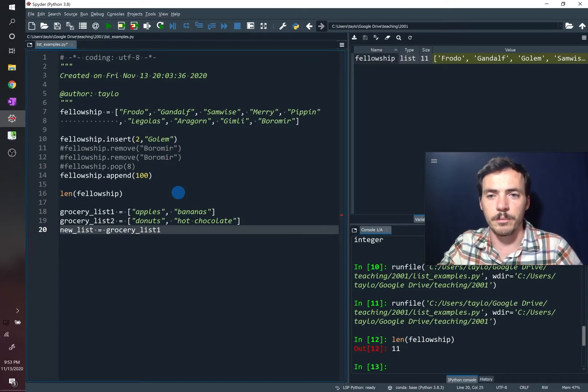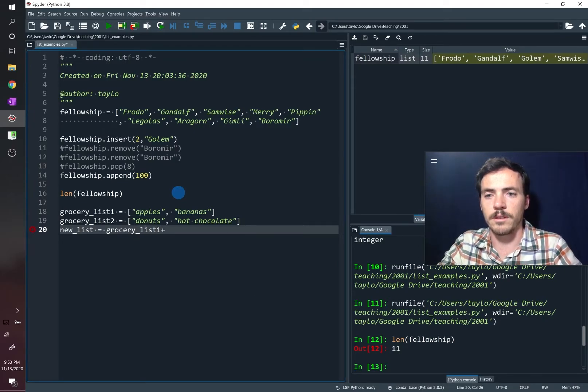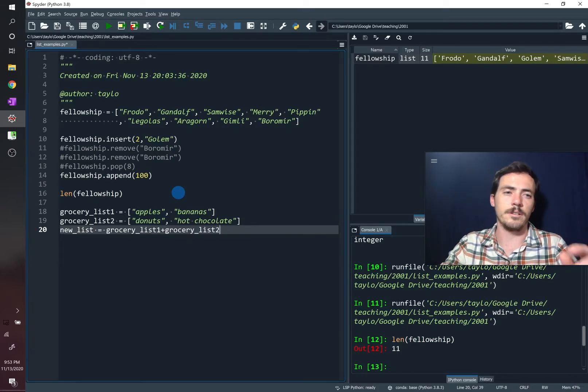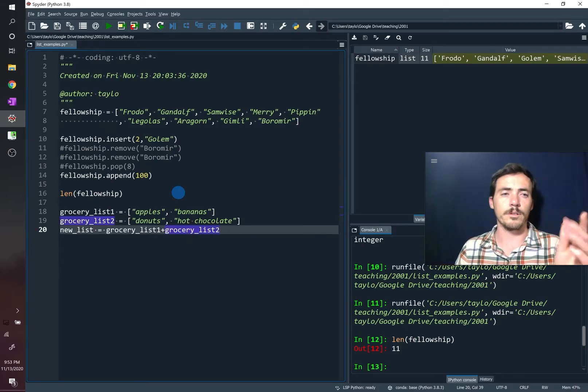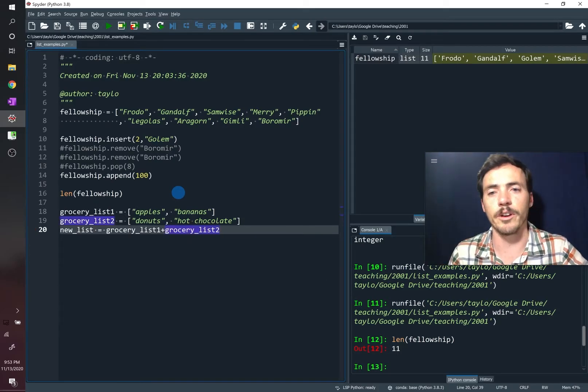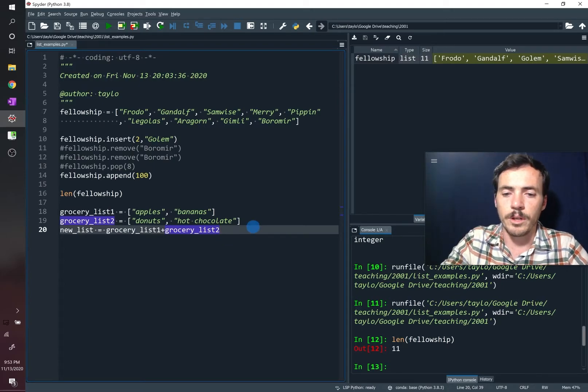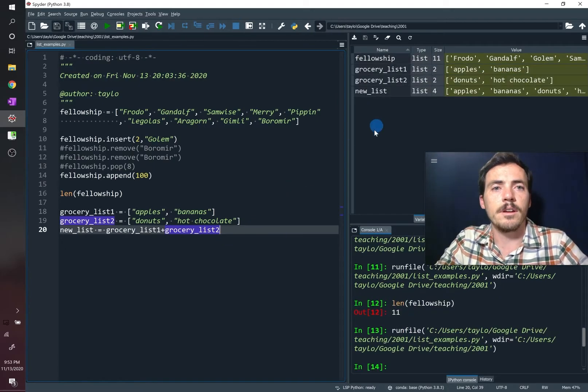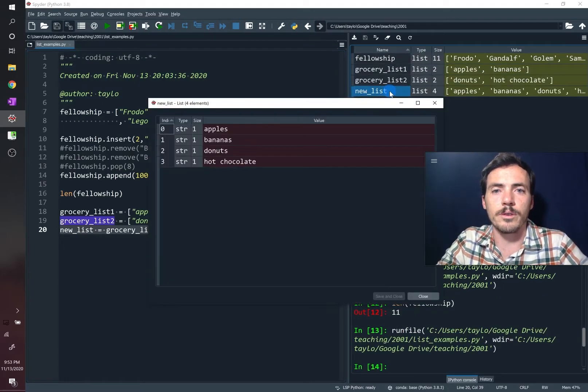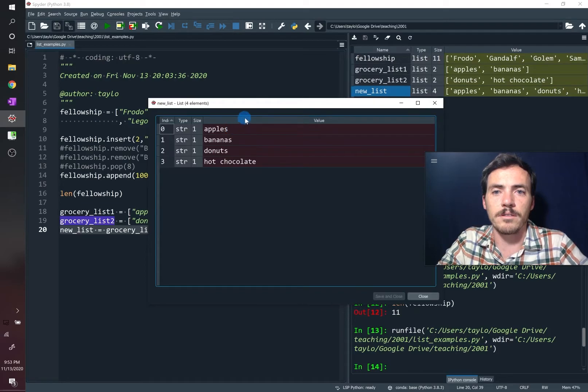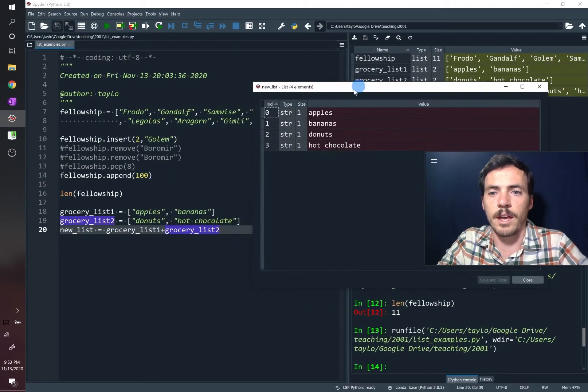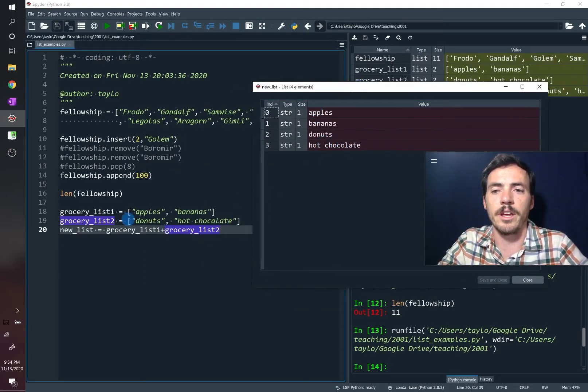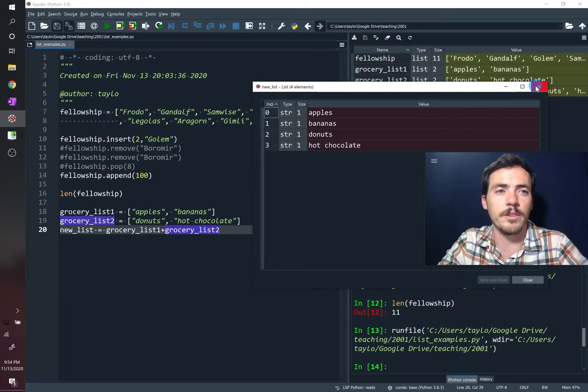It's possible to combine these. So we can say that our new list is going to be equal to grocery list one. By the way, this auto completes those, which is really nice. If you hit down there, tab, it will try and guess what your variable is. So we've got that. We can go ahead and run this. Now we're going to see that our new list, the grocery list, combines all of these things. It has both the apples, bananas, and the donuts, and the hot chocolate, and included them in the same order in which I combined them there.